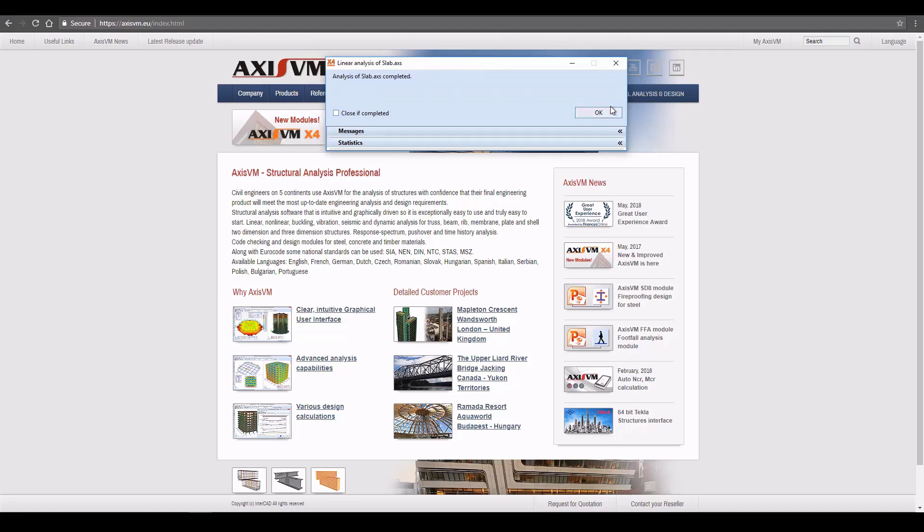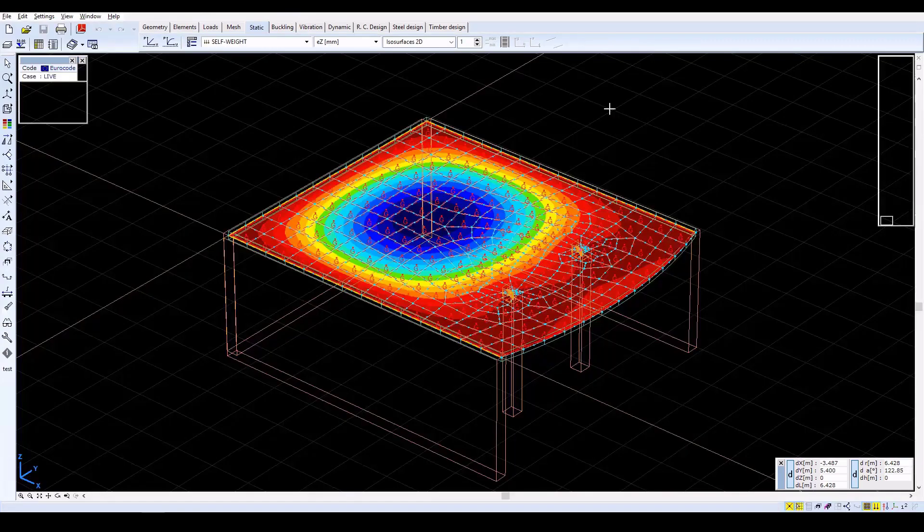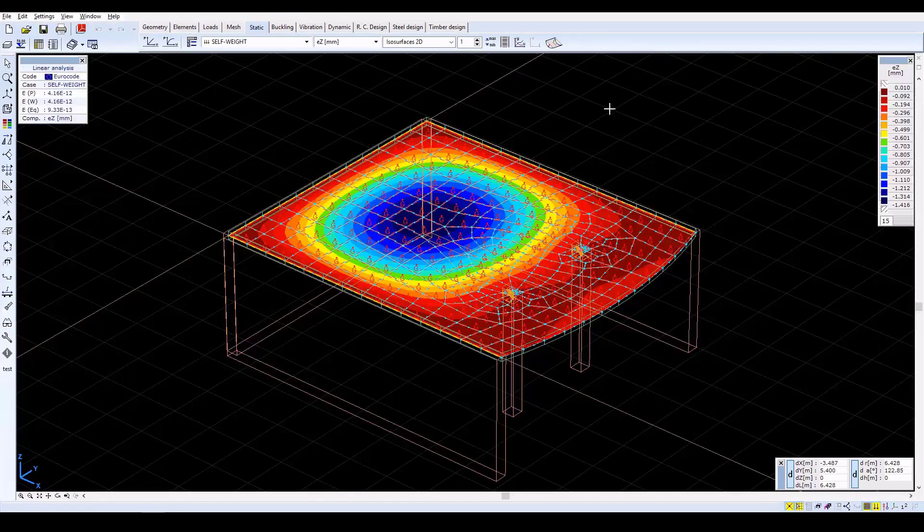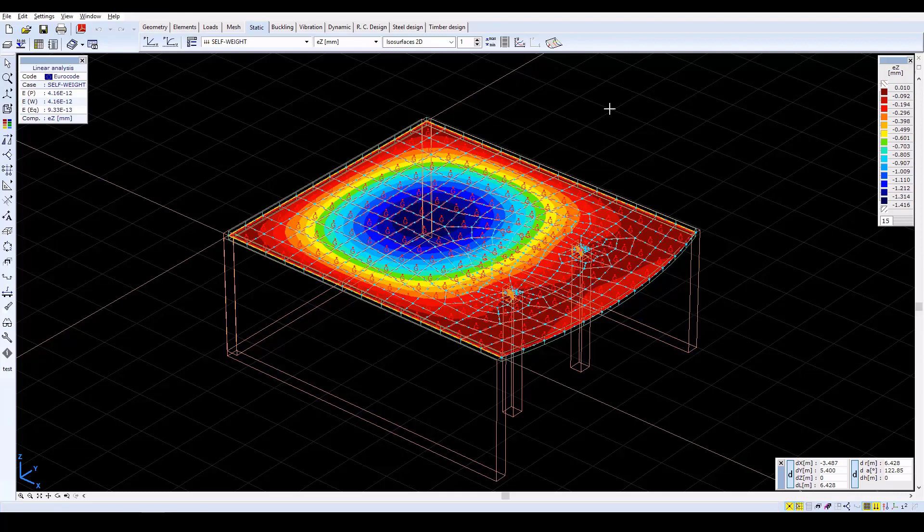When the calculation is finished, close the window with OK. The program automatically displays the vertical deformations, considering the self-weight load case, in the ISO Surfaces 2D display mode.